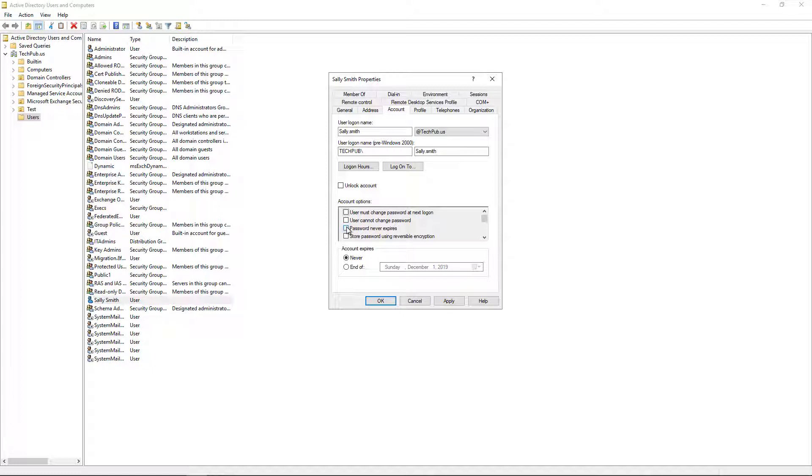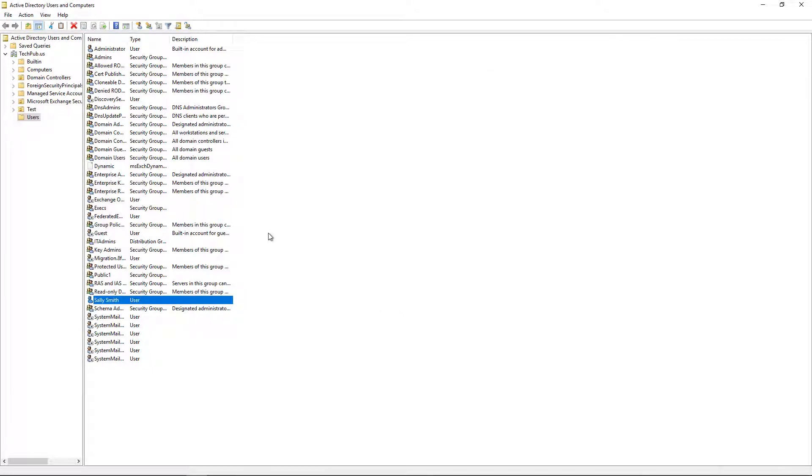So that is how you reset a password using Windows Server 2019 Active Directory.